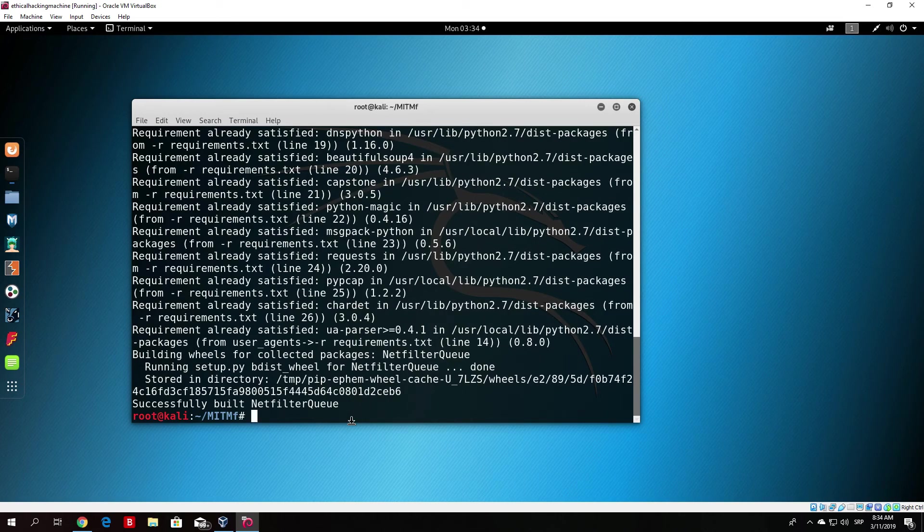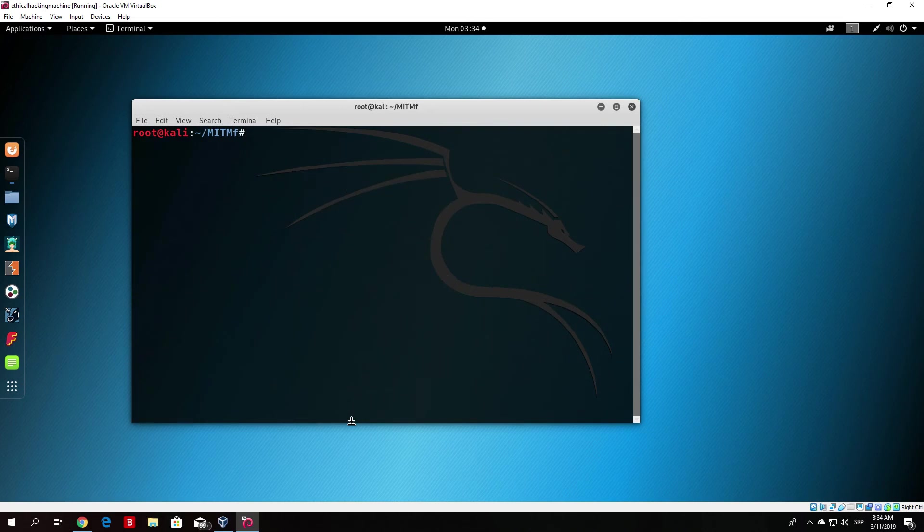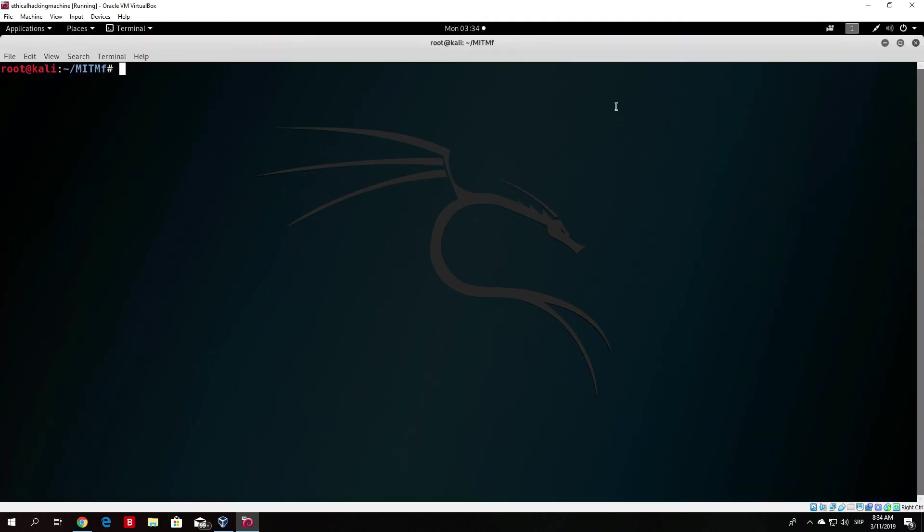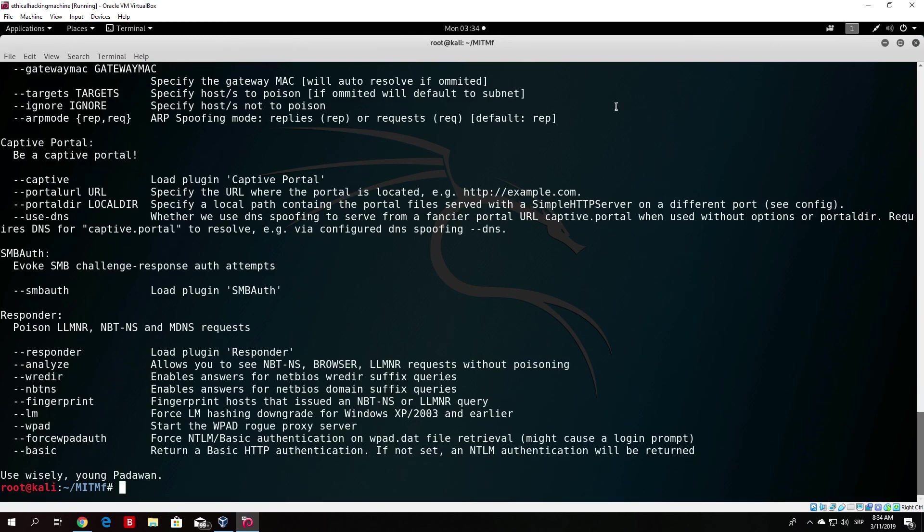Basically, let me just show you. If I just enlarge the terminal and type here MITMF dash dash help, you will see I will get printed all of the available options right here. And we will notice that the tool is working perfectly at the moment.